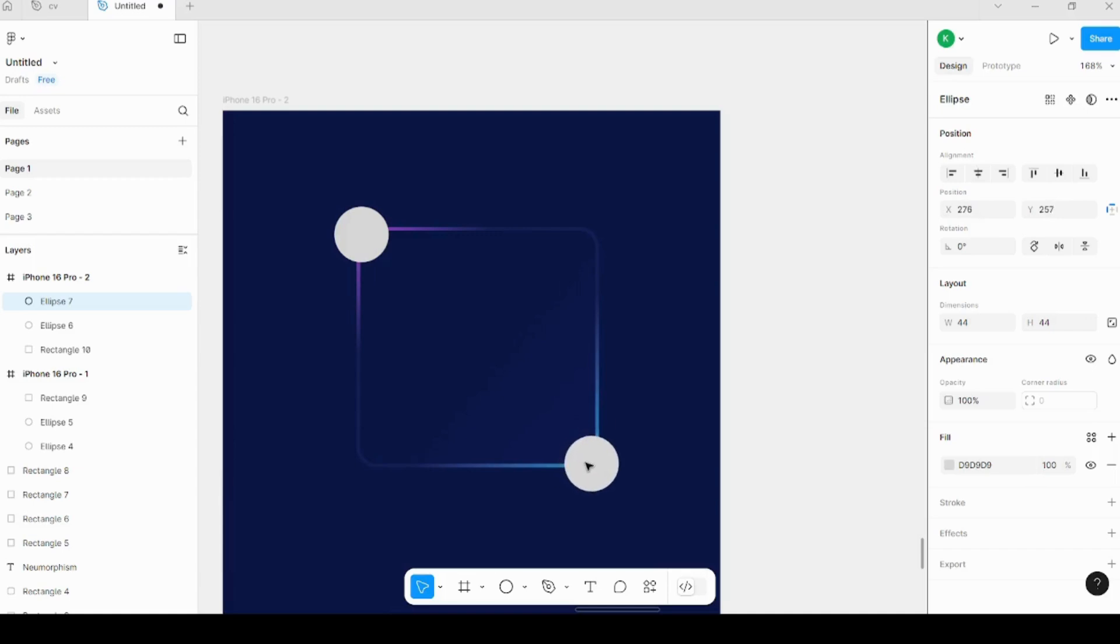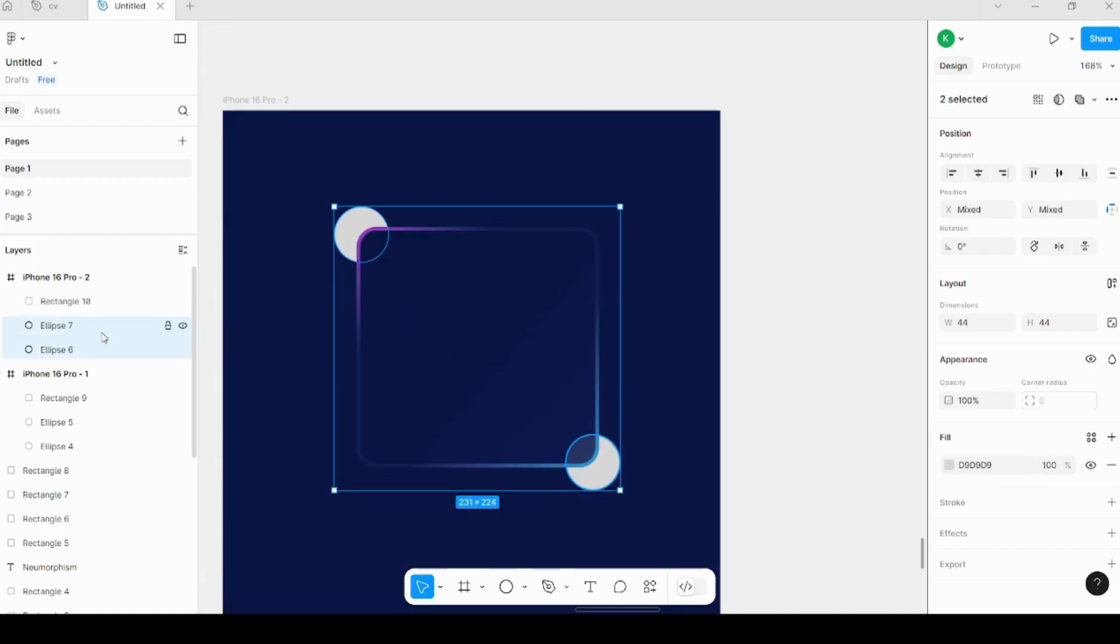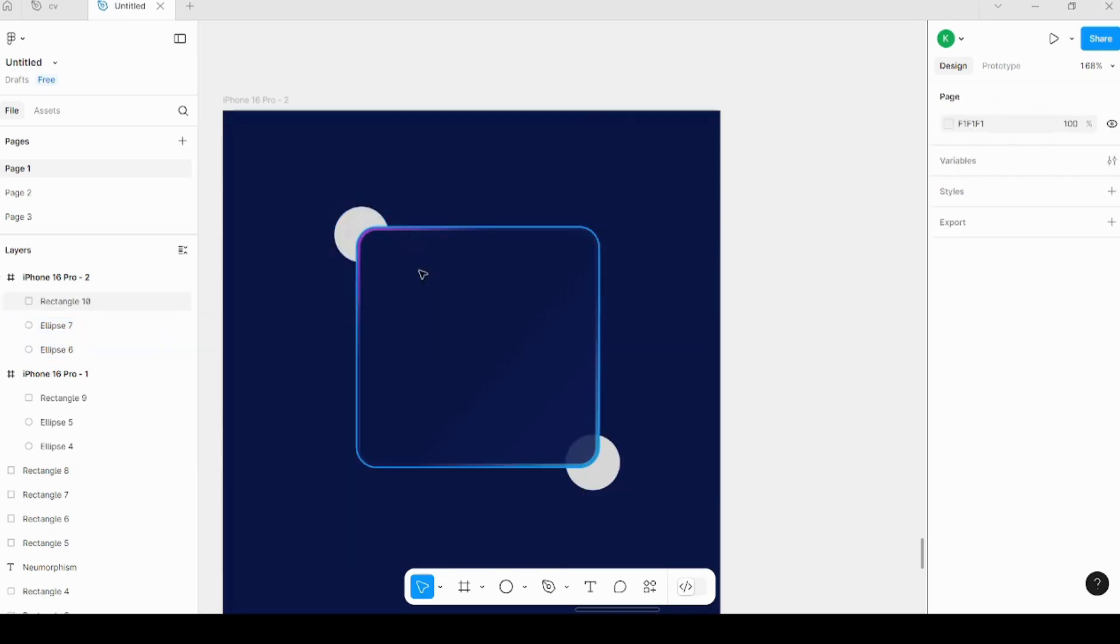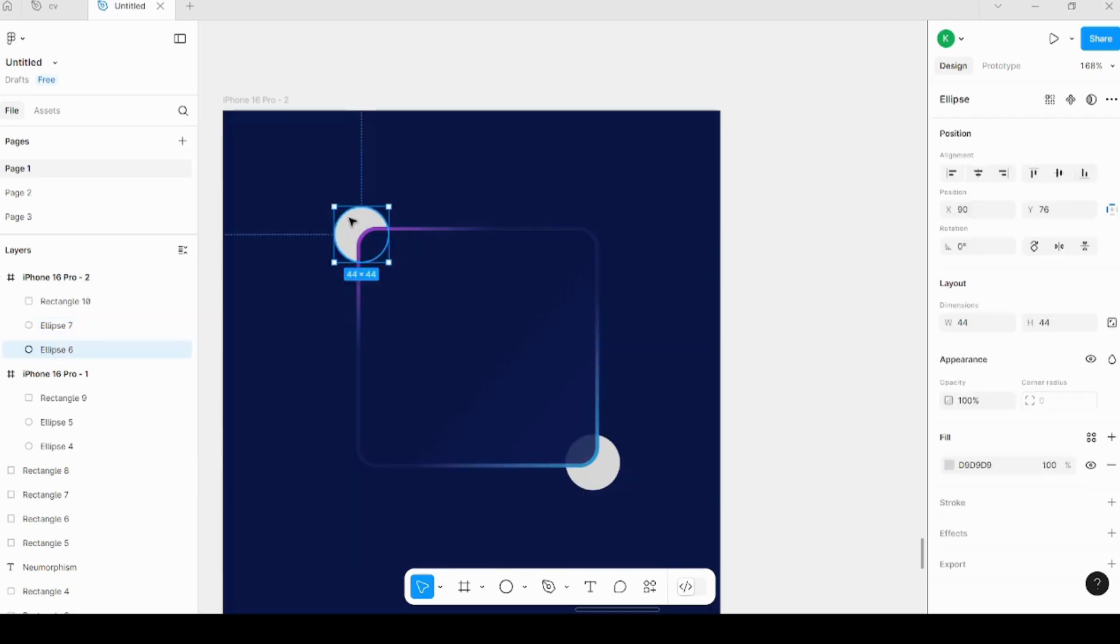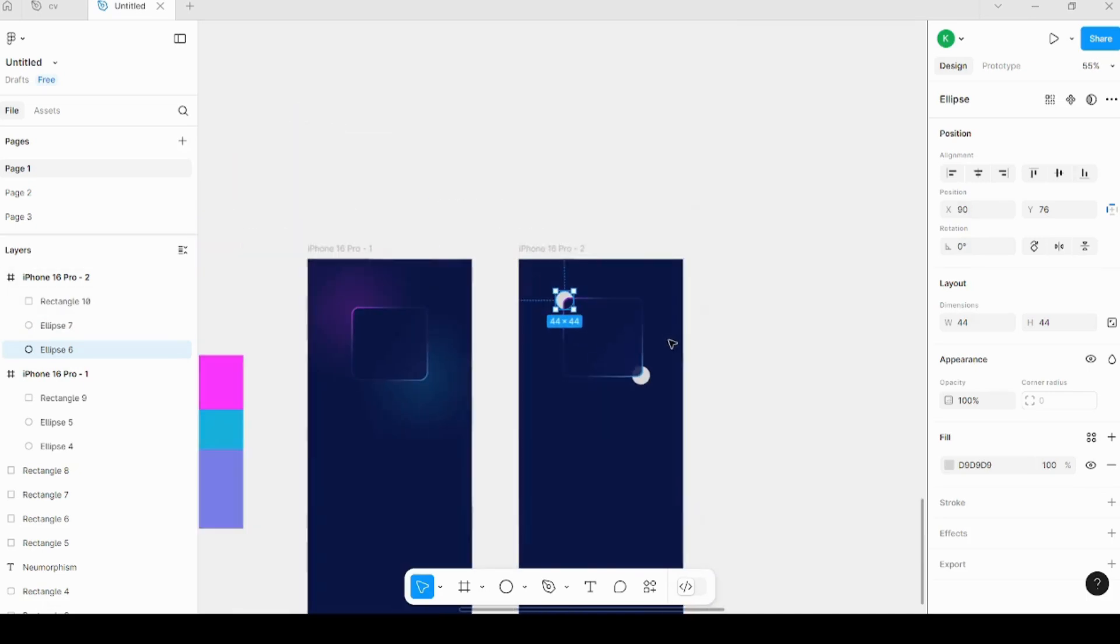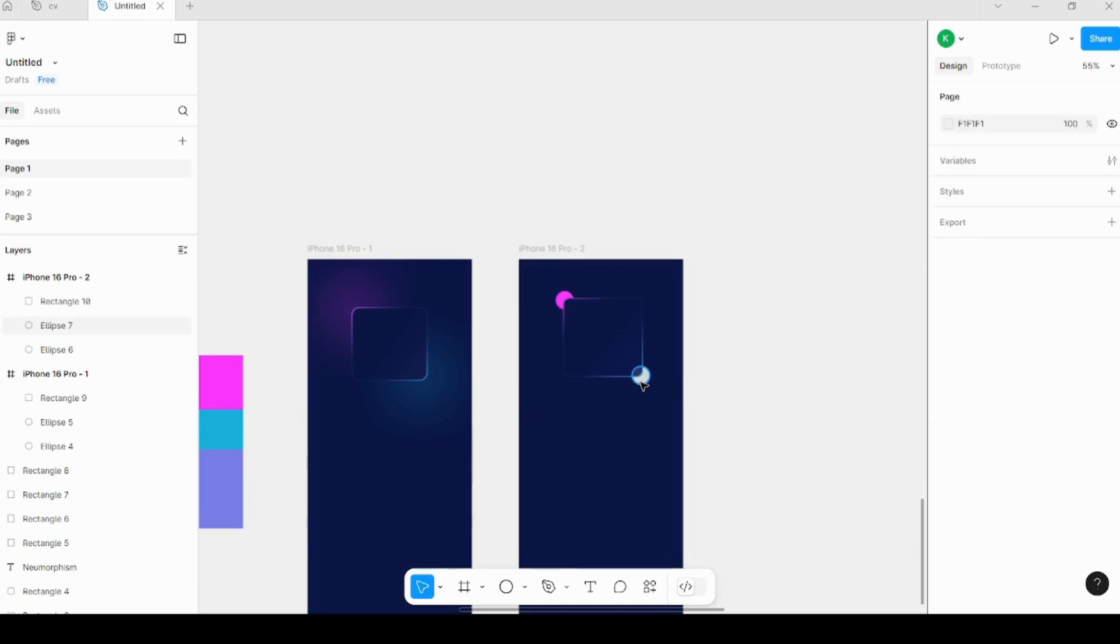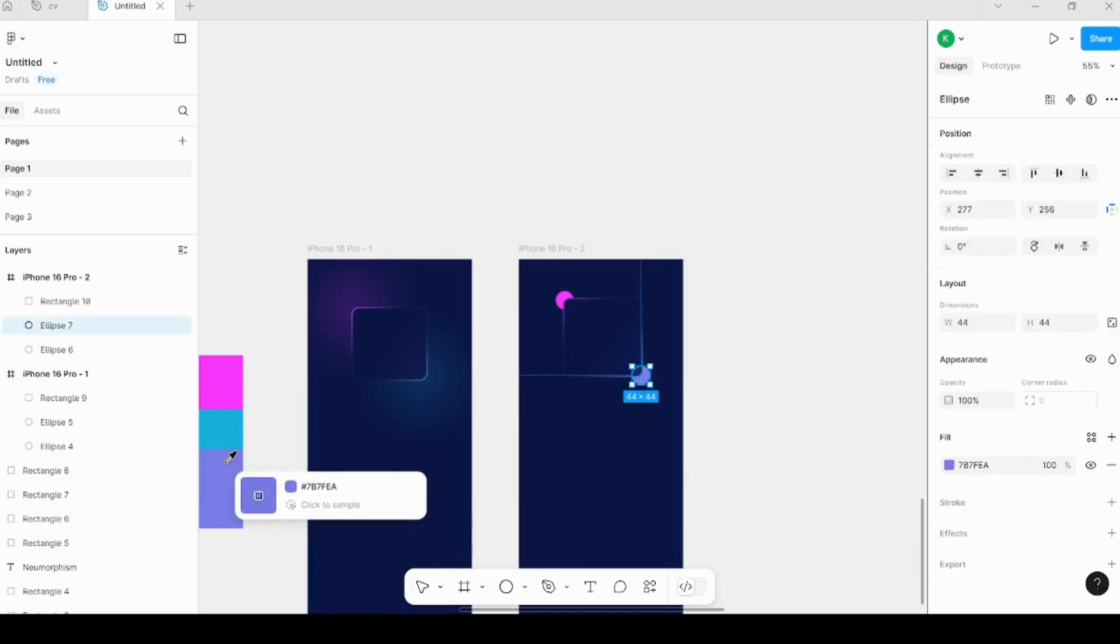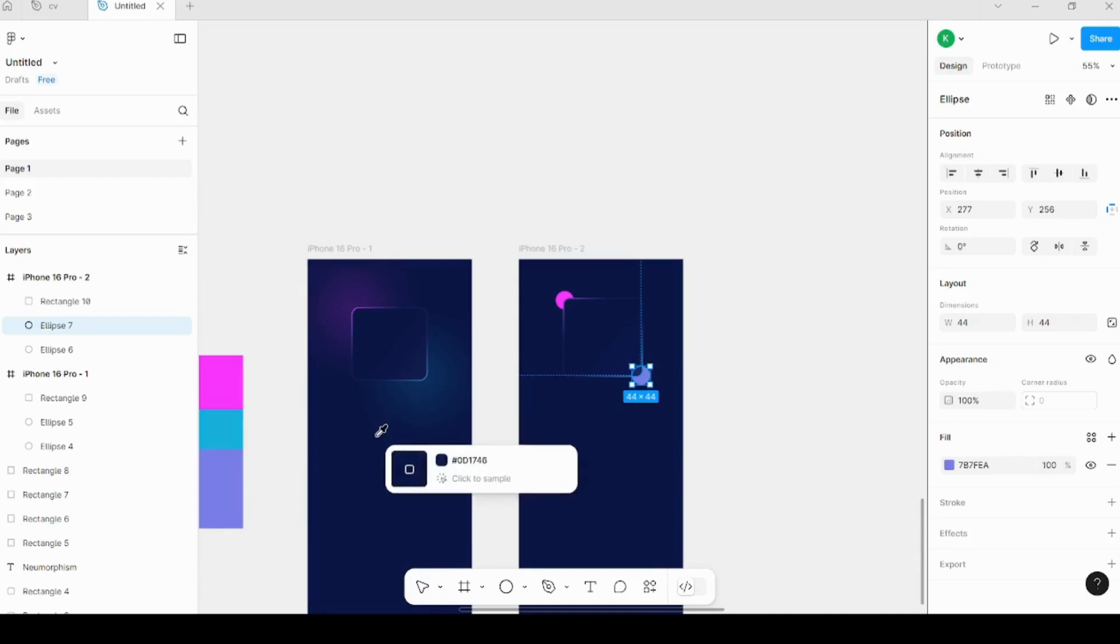And then send them behind the rectangle. And then I'll just take the same color as this one, and this also the same color as this one.